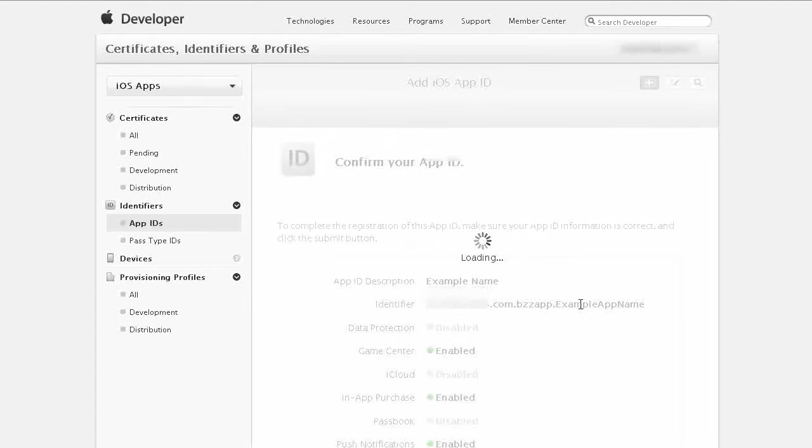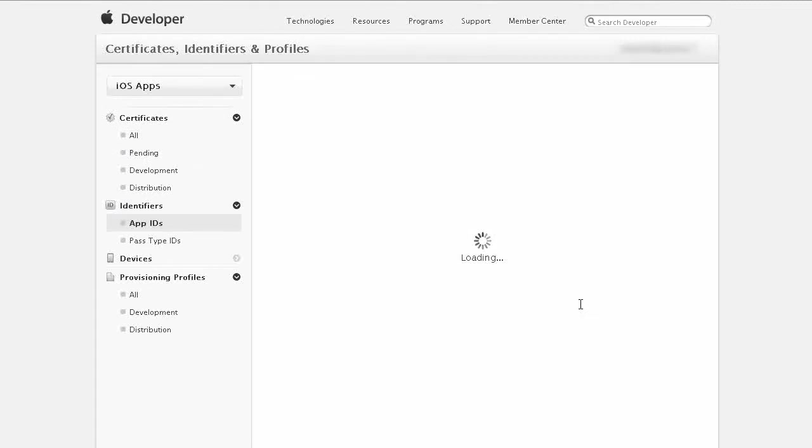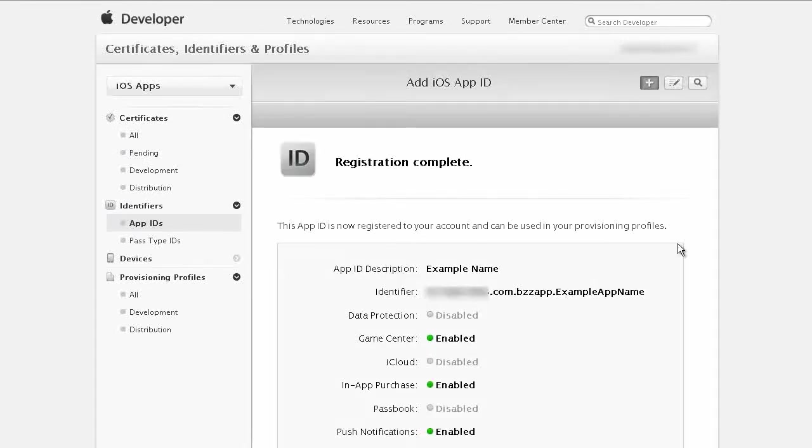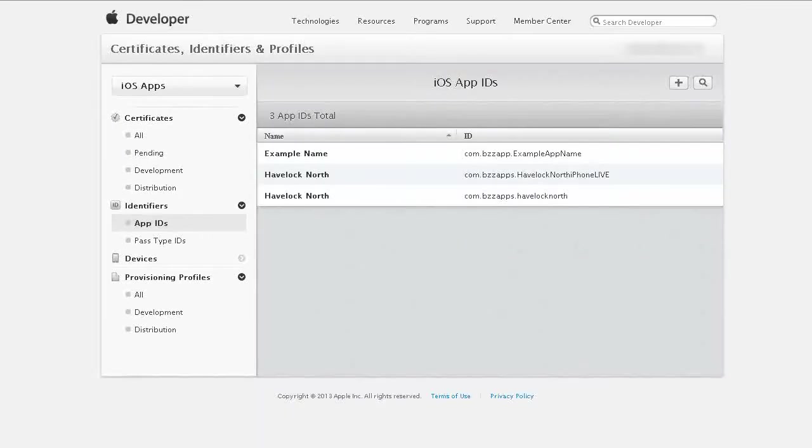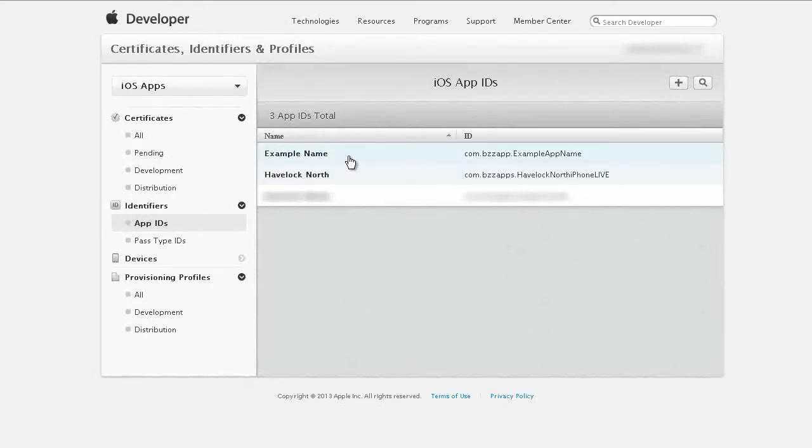click on submit and then on the next page just click on done and now you should see your new application listed in your list of applications.